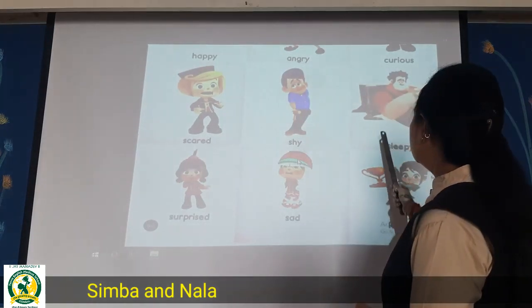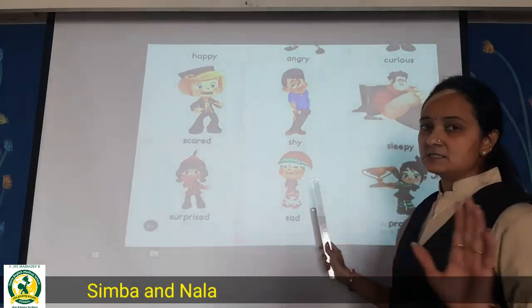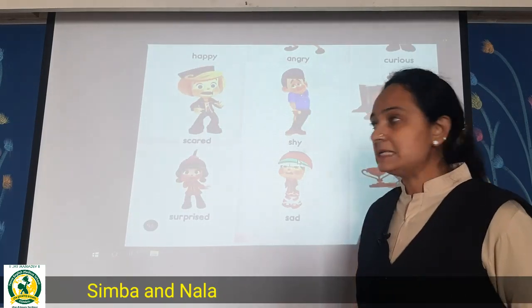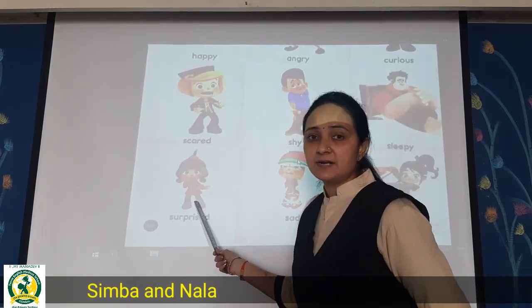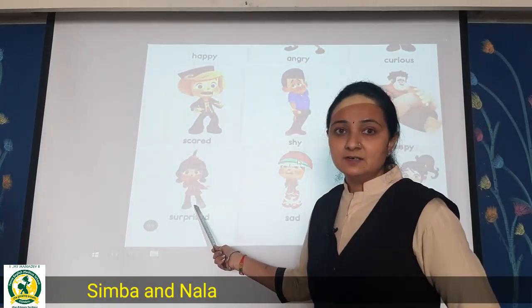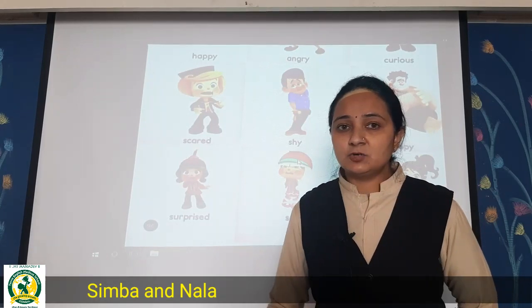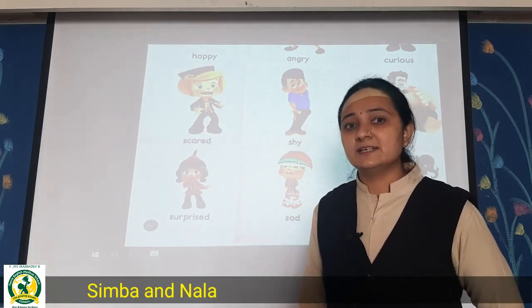Then sleepy — this man is sleeping, he is sleepy. Then surprised — you are surprised. When your parents give you a gift, you are surprised, right?